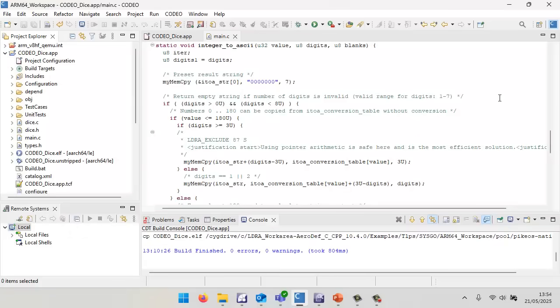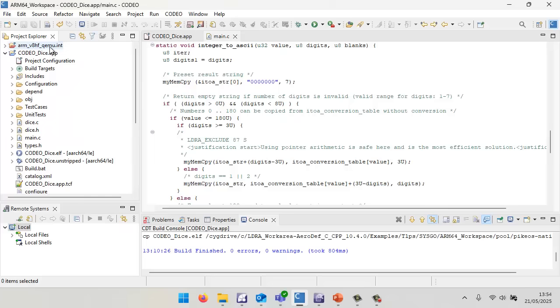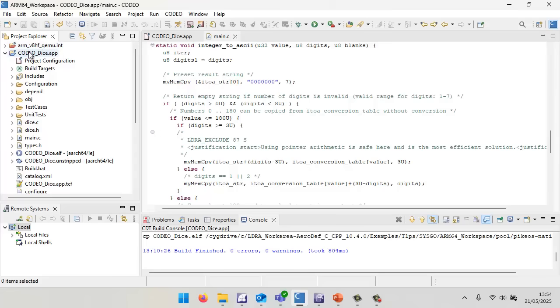The starting point is the IDE, which is Codeo. Inside Codeo, I've created a number of projects. The first project I've created is an integration project. I haven't got a target, so I'm going to use the ARM V8HF QEMU. I've created this particular application project, and inside there, I've written some simple C code.